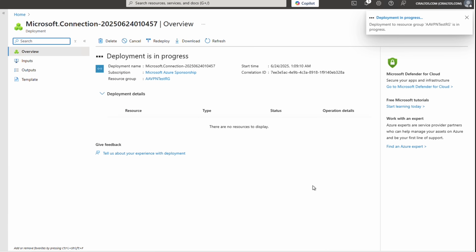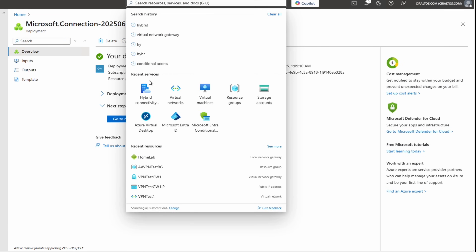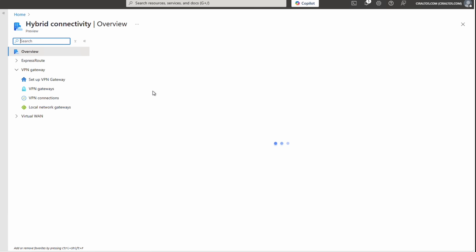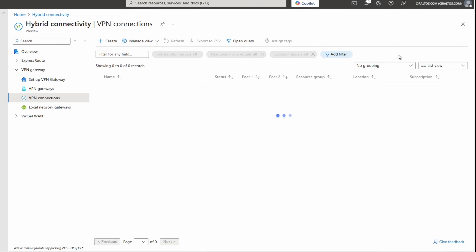That finished. Let's go back to Hybrid Connectivity and go to VPN Connections. If you don't see the connection you just created, you may need to remove the filter applied by default. The VPN connection we just created shows a status of 'Unknown' — let's fix that.